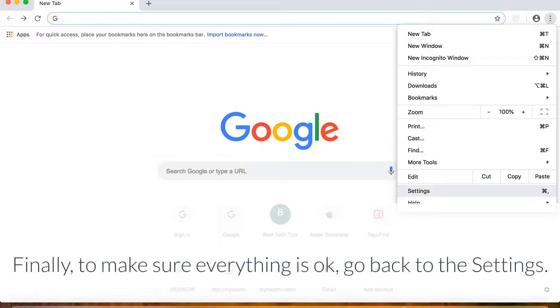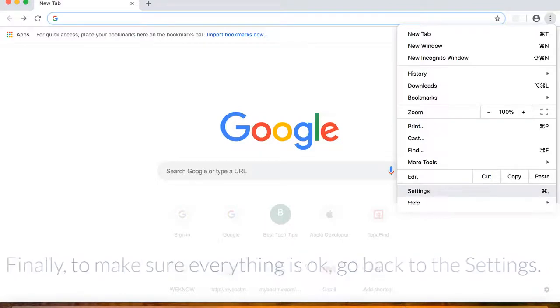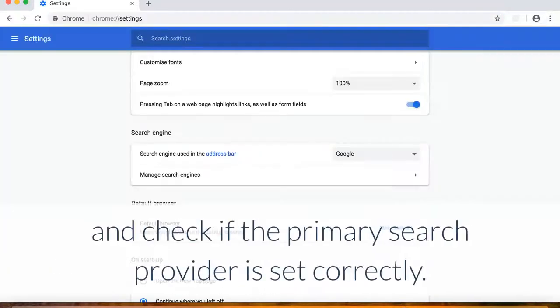Finally, to make sure everything is OK, go back to the Settings and check if the primary search provider is set correctly.